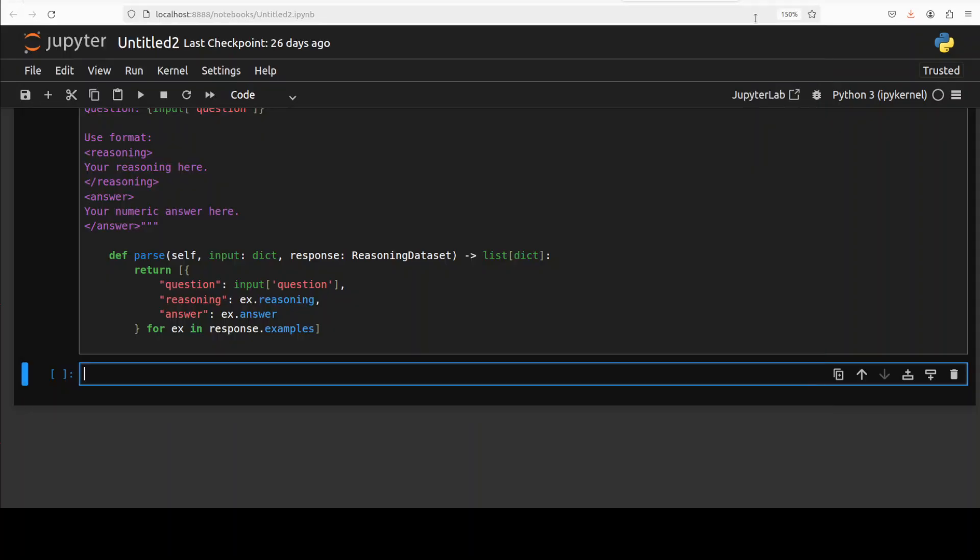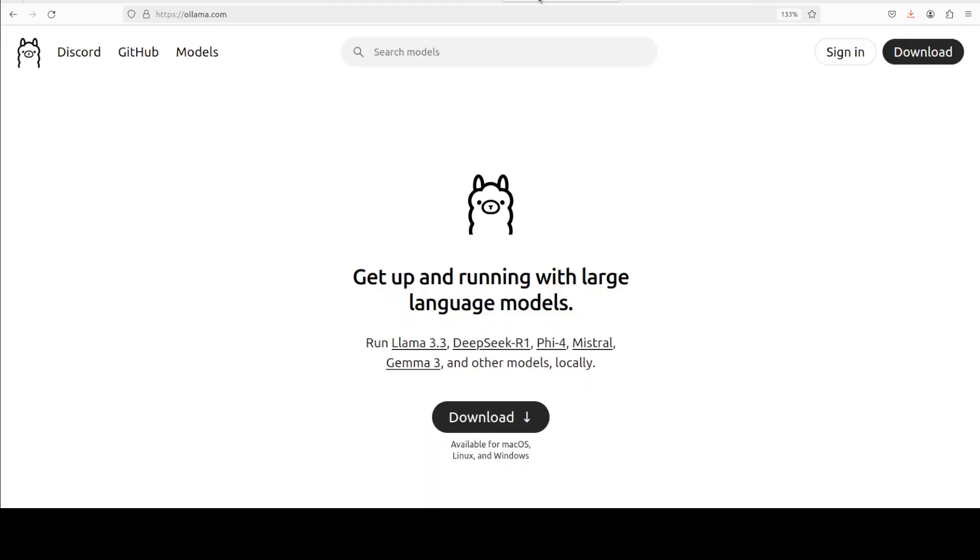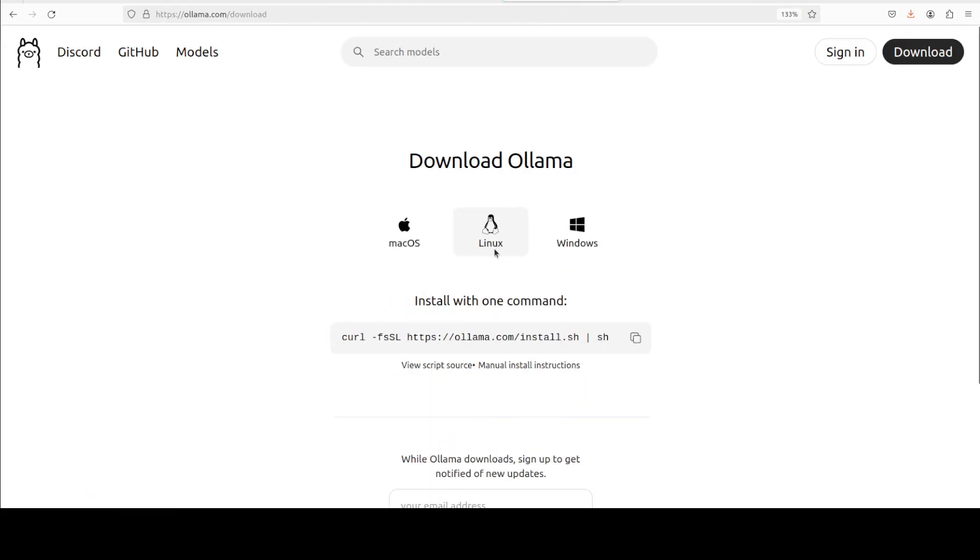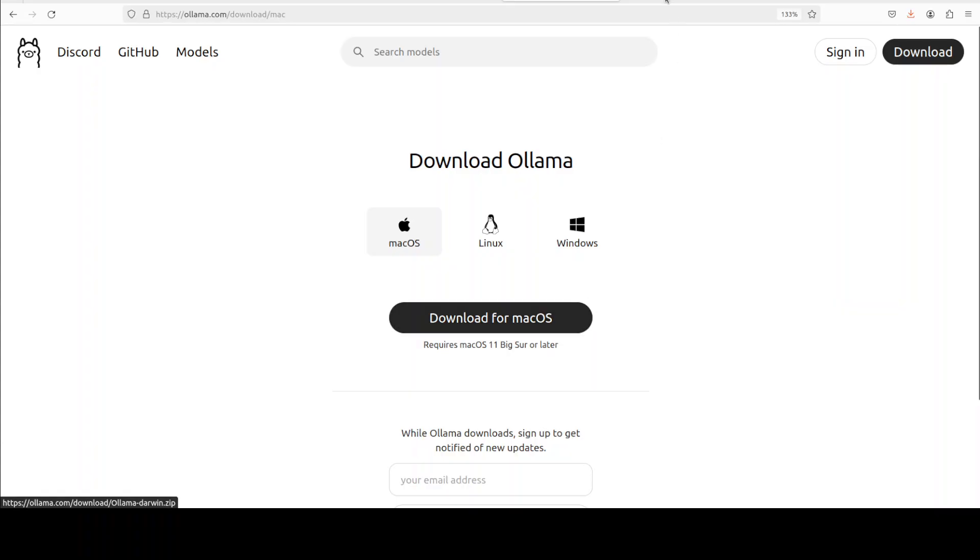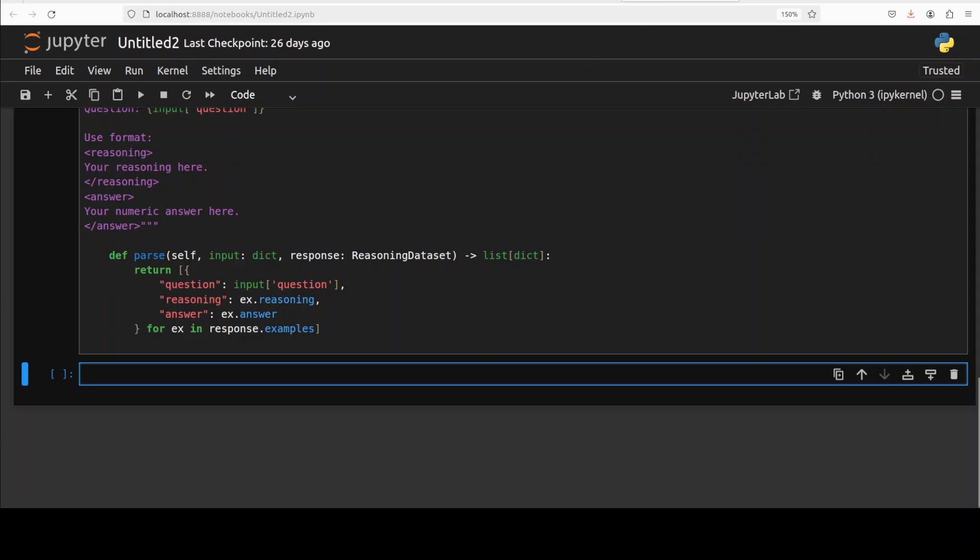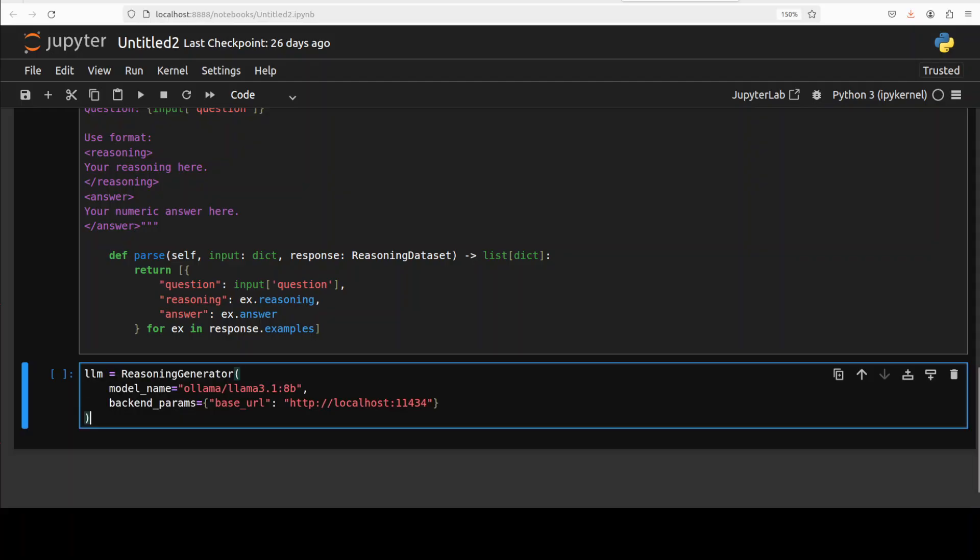If you don't know how to install Ollama, just go to their website, click on 'Download for Linux', and just run this command. For Windows and Mac, just download the executable and run accordingly. It should work everywhere. Let's go back - our model is also ready now.